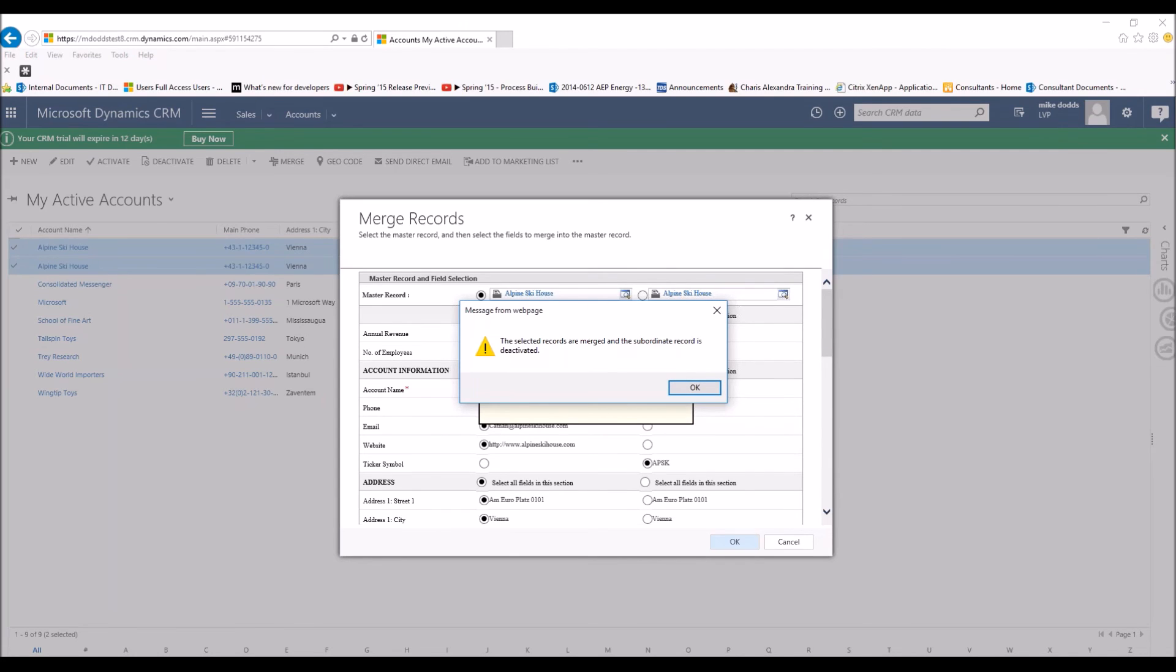it's also going to do some cascading information where it's going to pull different subordinate records and merge them into the new master record as well. So as you can see here, the selected records are merged and the subordinate record is deactivated, meaning the non-master.